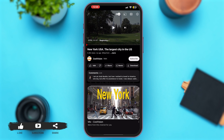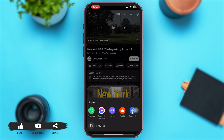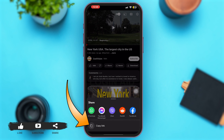Now once the video has opened, you'll see the option of Share just below the video. If you tap on that Share option, you can see various applications and social media platforms will appear where you can share this YouTube video to your contacts. You can also copy the link to this video and then share it to other various social media platforms as well.